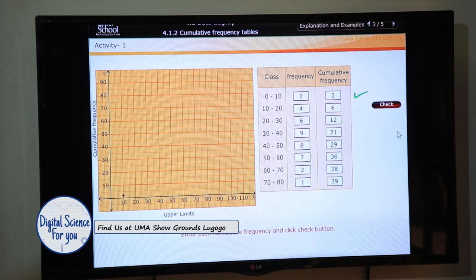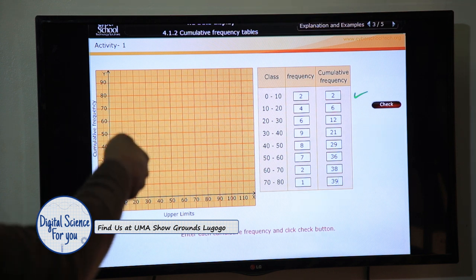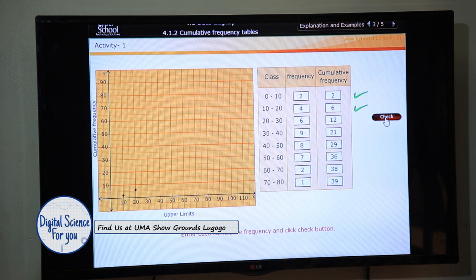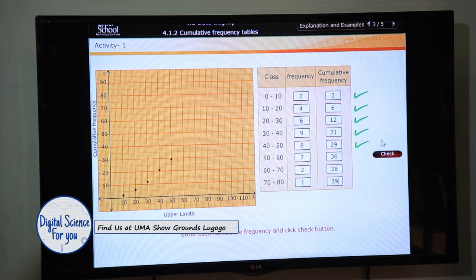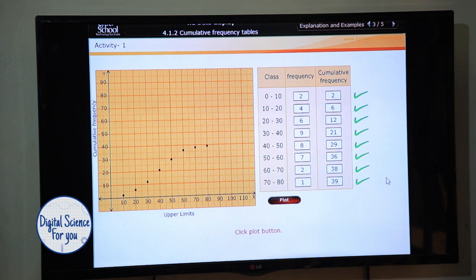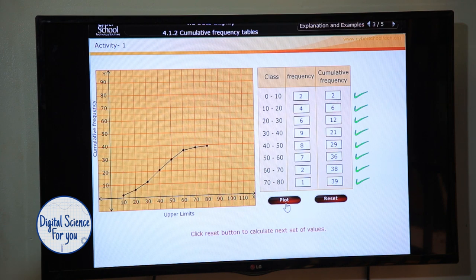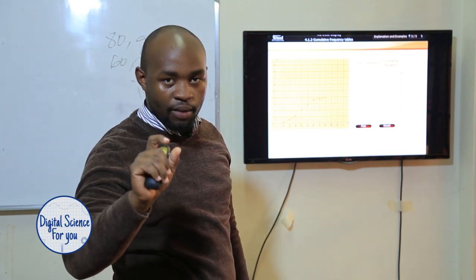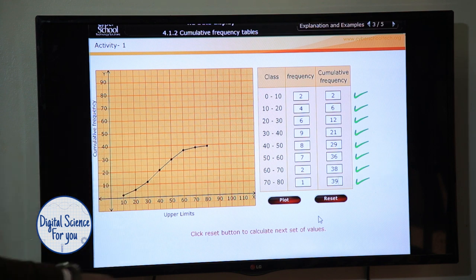Now I plot these values. Upper class boundary 2 with cumulative frequency 2, then 4 with 6, then 6 with 12, then 20 with 21 — wait, checking: 30 and 12, then 40 and 21, then 50 and 29, then 60 and 36, then 70 and 38, then 80 and 39 as my last point. After that I draw a very smooth curve. The curve can still be used to get the median. Note: I use the upper class boundaries, not the lower class or the midpoints.